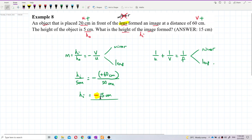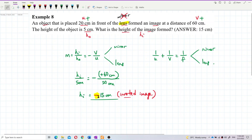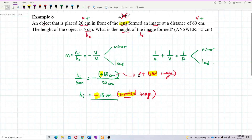The negative sign means the height of the image is negative, which means it is an inverted image. Why is it inverted? Because the image distance v is positive, meaning it is a real image. A real image must be inverted — when v is positive and it is a real image, the height of image h_i will be negative.